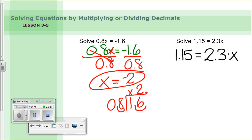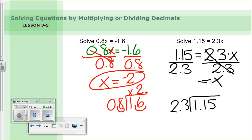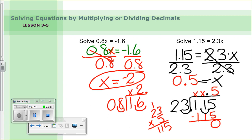Problem two: one and fifteen hundredths equals two and three tenths times x. Variable is x; divide both sides by two and three tenths. Move the decimal so twenty-three is the whole number divisor, adjusting the numerator to one hundred fifteen. Twenty-three times five is one hundred fifteen — it works. Both values are positive, signs are the same, so the answer is positive five tenths, or 0.5.